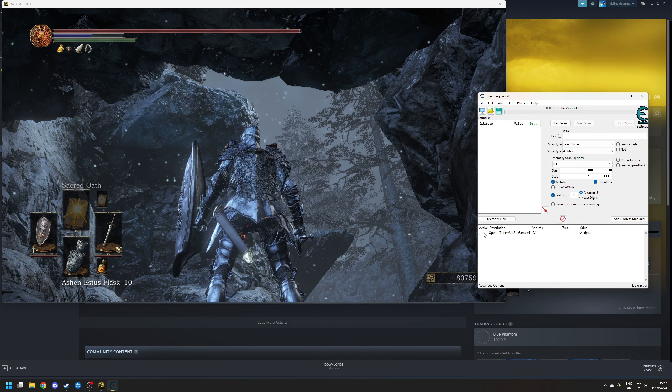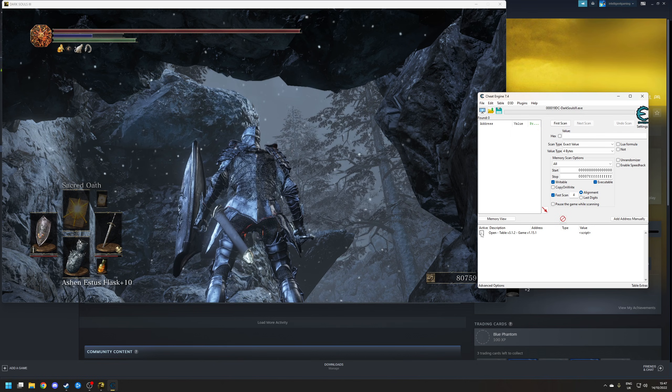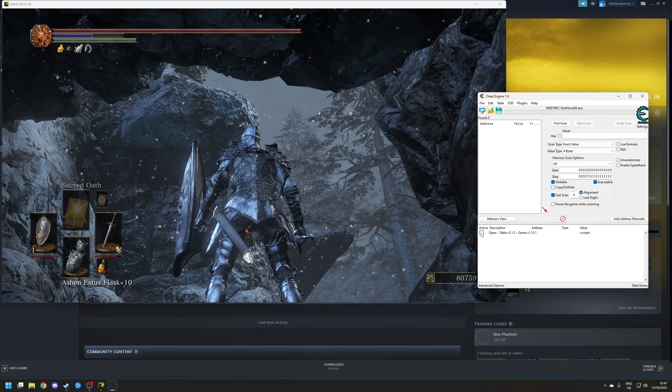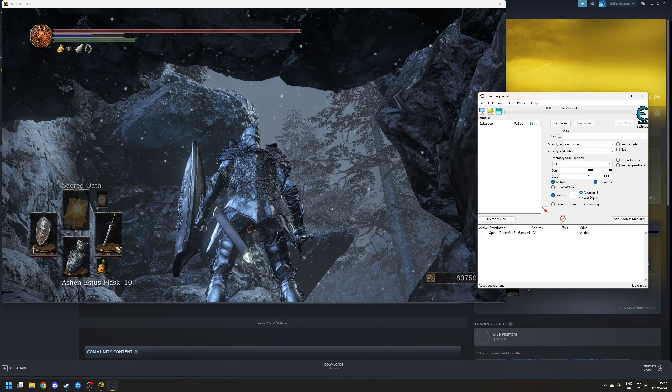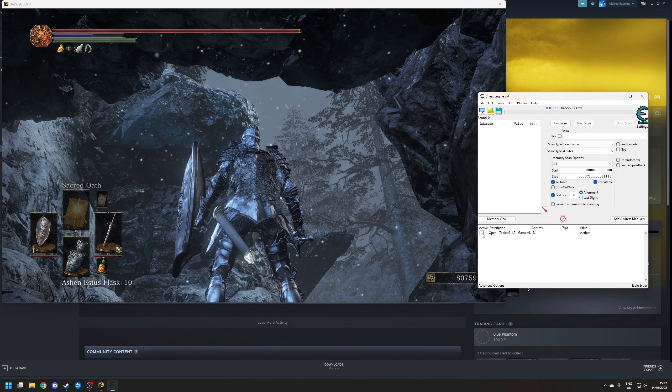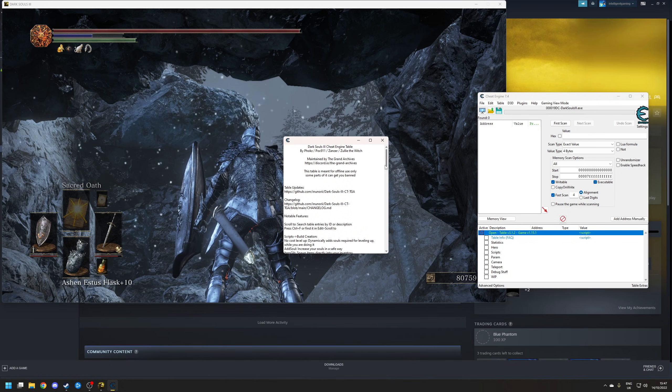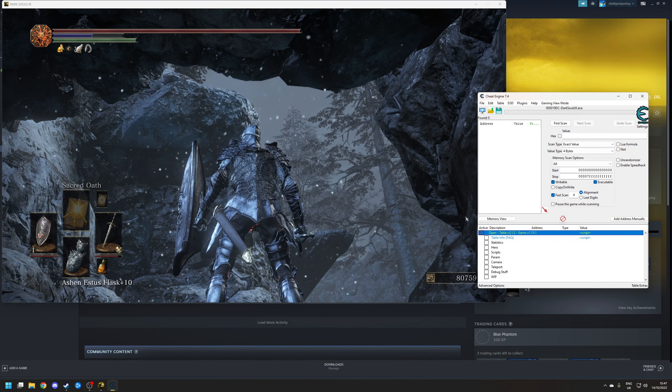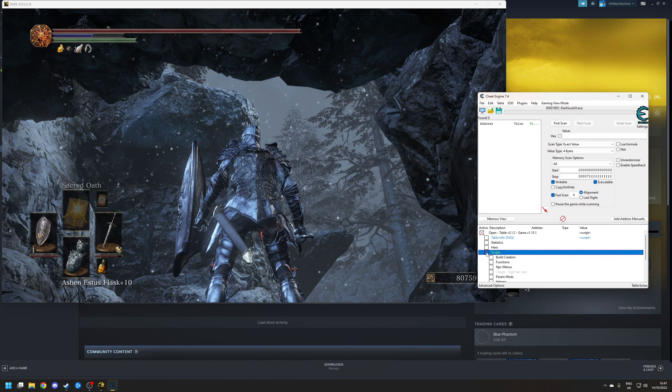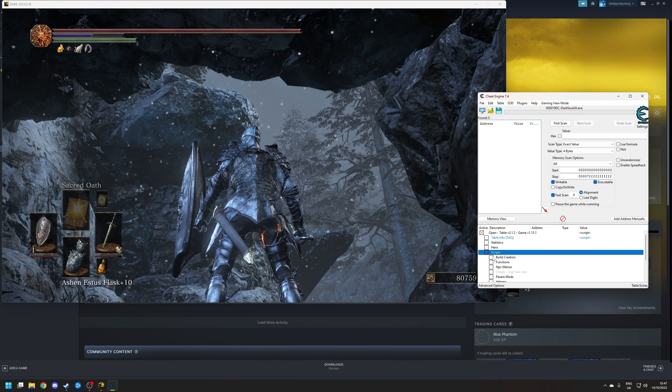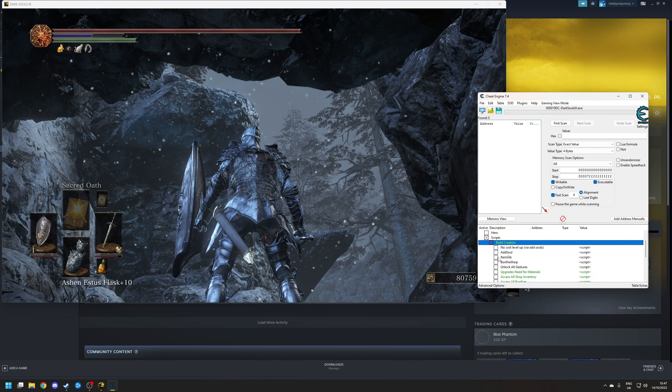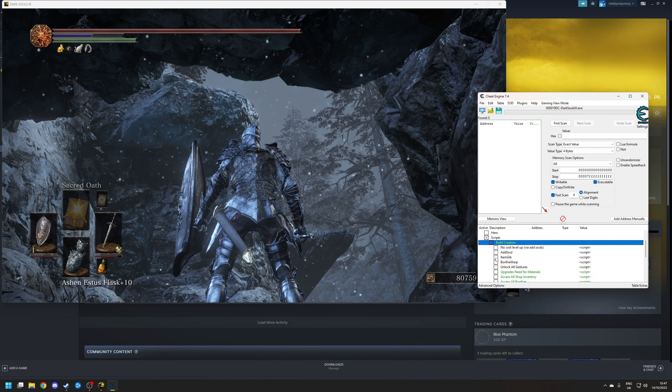And this time, we're going to actually spawn in items into the game, rather than do the option where you drop the items. So click on the little option down here. You'll probably get a prompt saying, Yes, here we go. OK, and we want to go to Scripts, Build Creation, and then Item Gib.